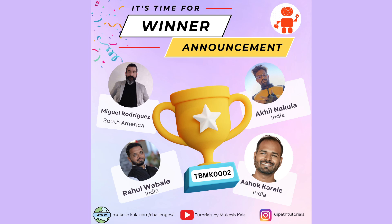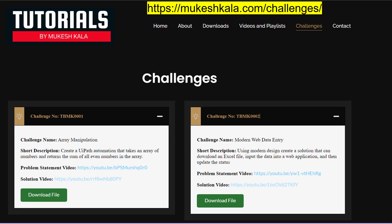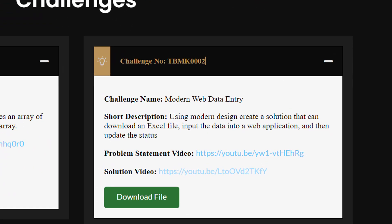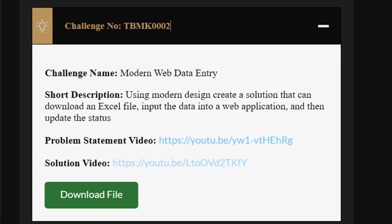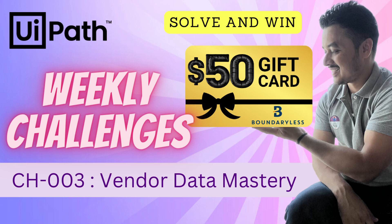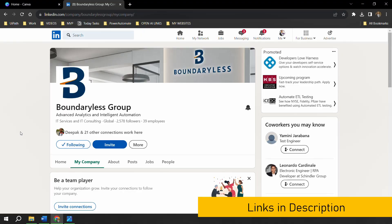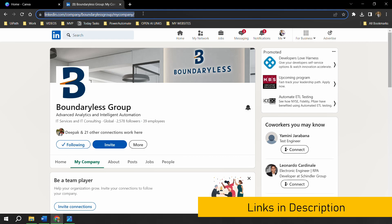Thank you for participating. I have dispatched all your goodies, so you should receive them very soon. For people looking for the solution and code, go to mukeshkala.com, go to Challenges, and you'll find all challenges there. You can download the solution file including all the winning solutions. A special announcement: this weekly challenge is sponsored by Boundaryless Group, my current employer. The winner will receive a $50 gift card sponsored by Boundaryless Group.